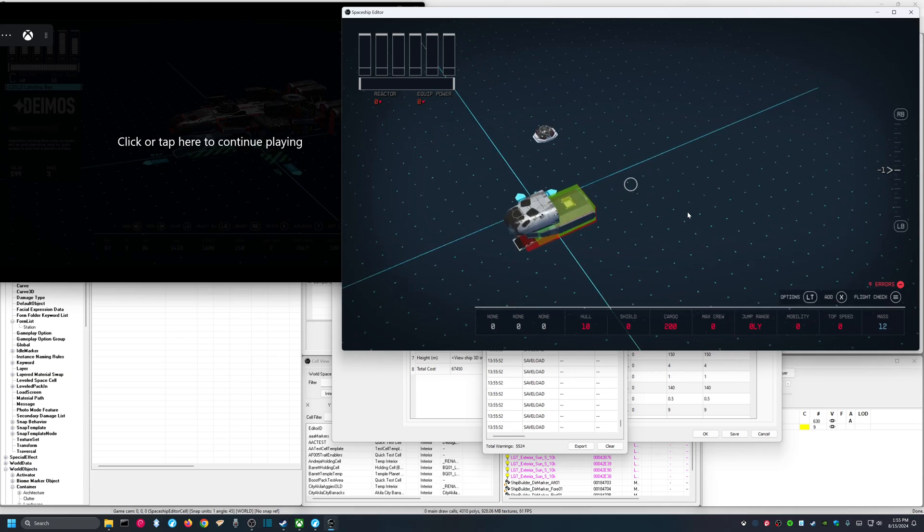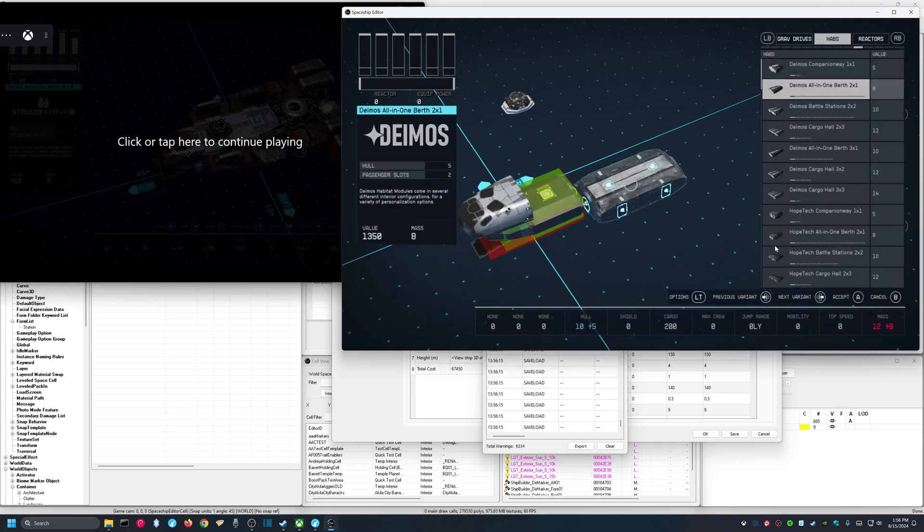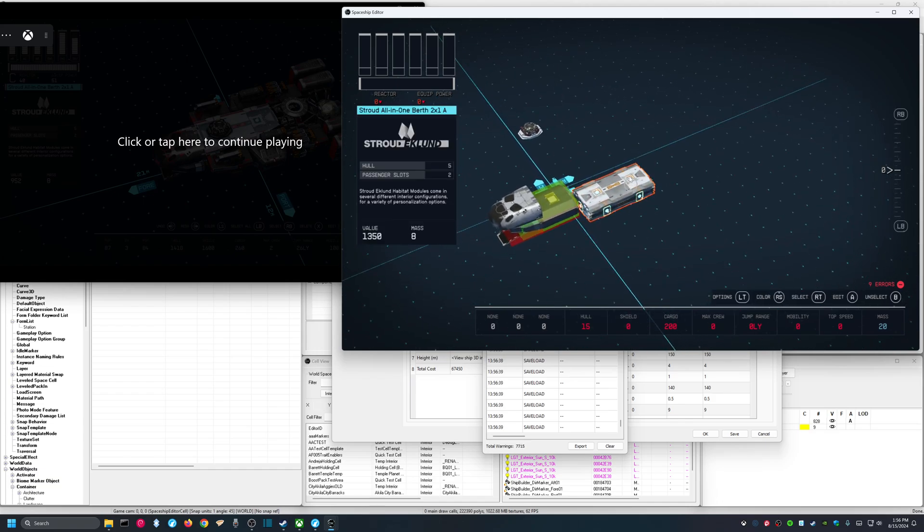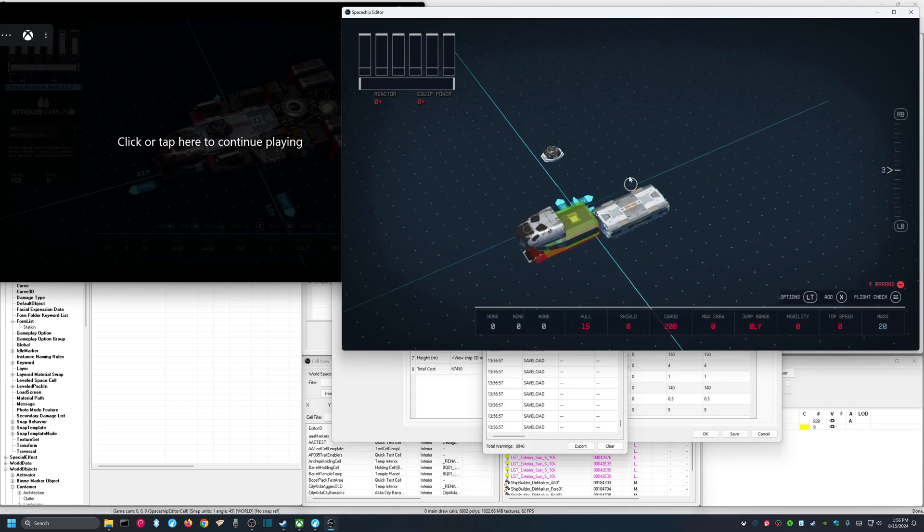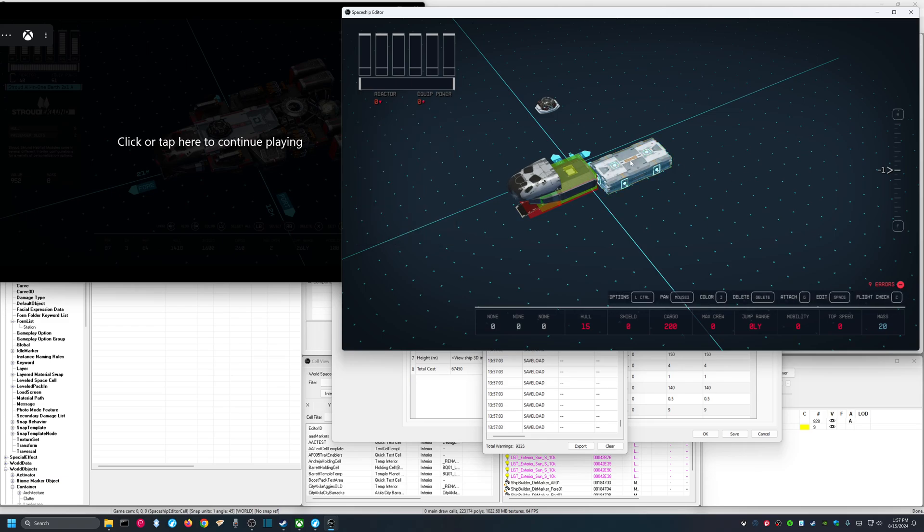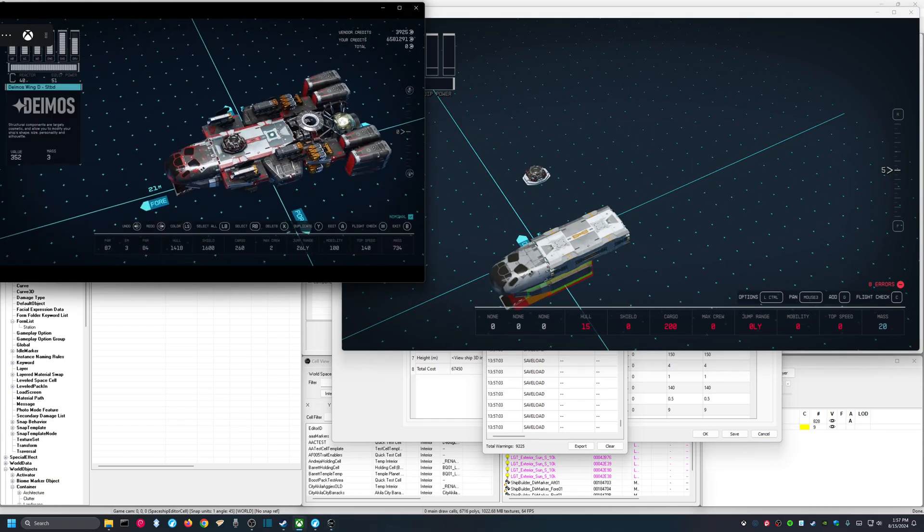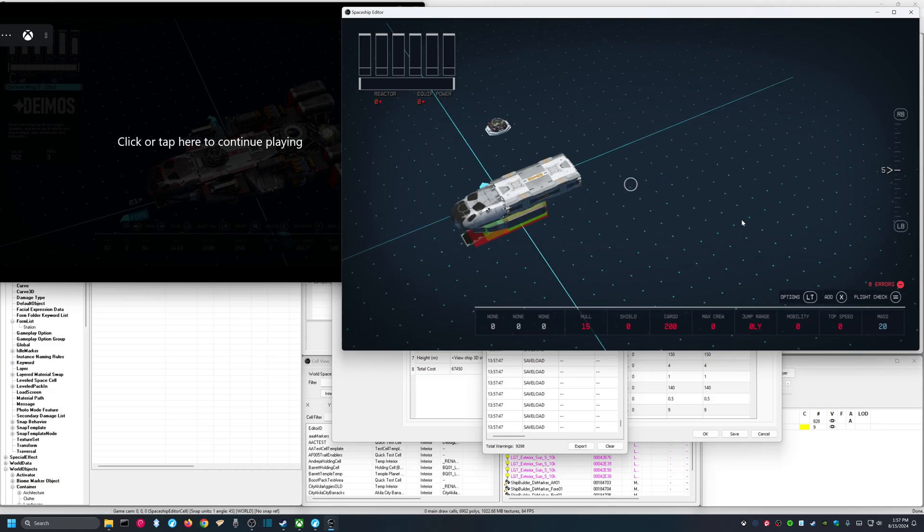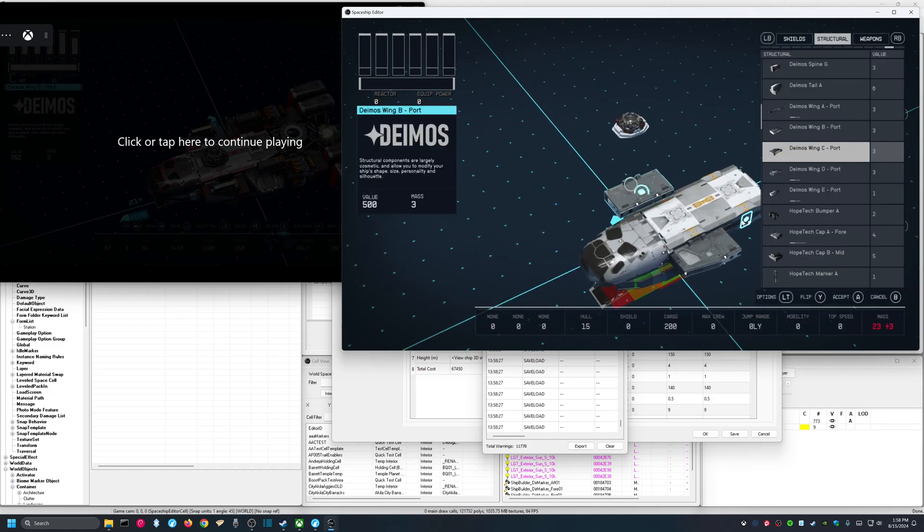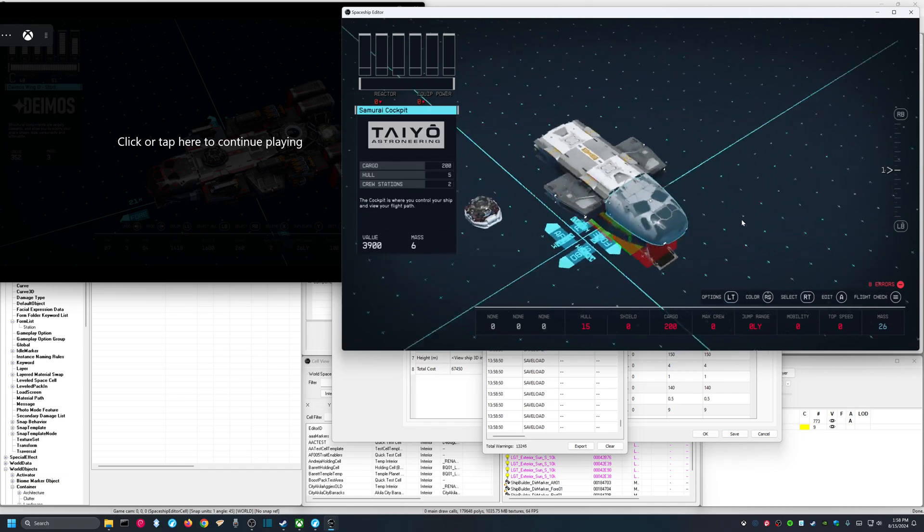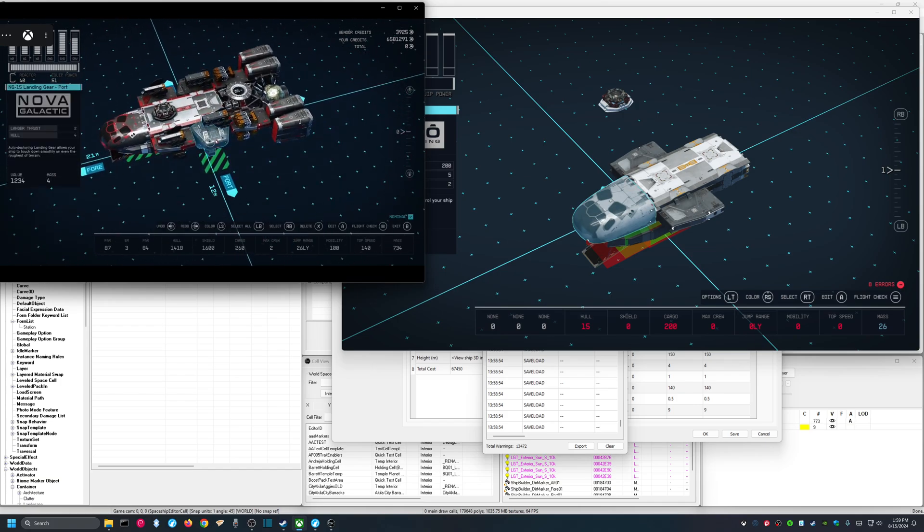Looks like that. And it looks like behind it, I have a Stroud All-in-One Birth 2x1A. Now, I have had some issues with getting these pieces to move. So, for example, it's selected. Now, if I want to raise it, I should be able to hit right button. Yeah, and the screen is going up, but my piece is not going up. So, I don't know what the story is with that. There we go. On the sides, we have Deimos Wing D port and starboard. So, let's add those. And you can see the control is a little bit different here, but there we go. All right, back over here. And then we have NG-15 landing gear port and starboard.